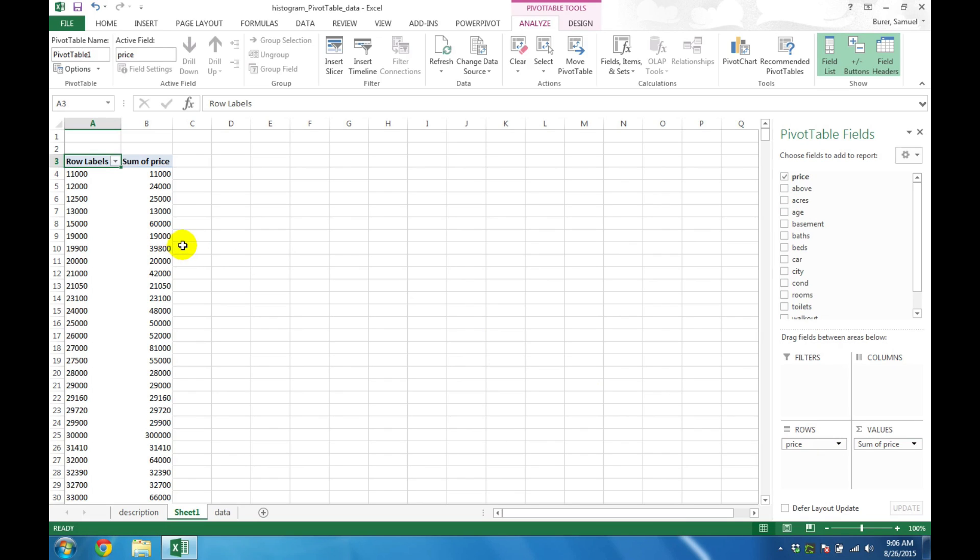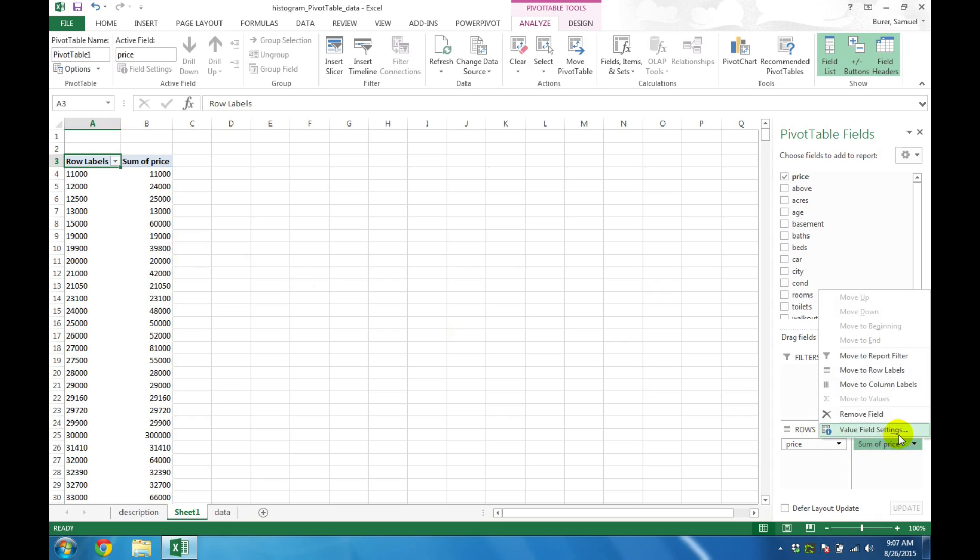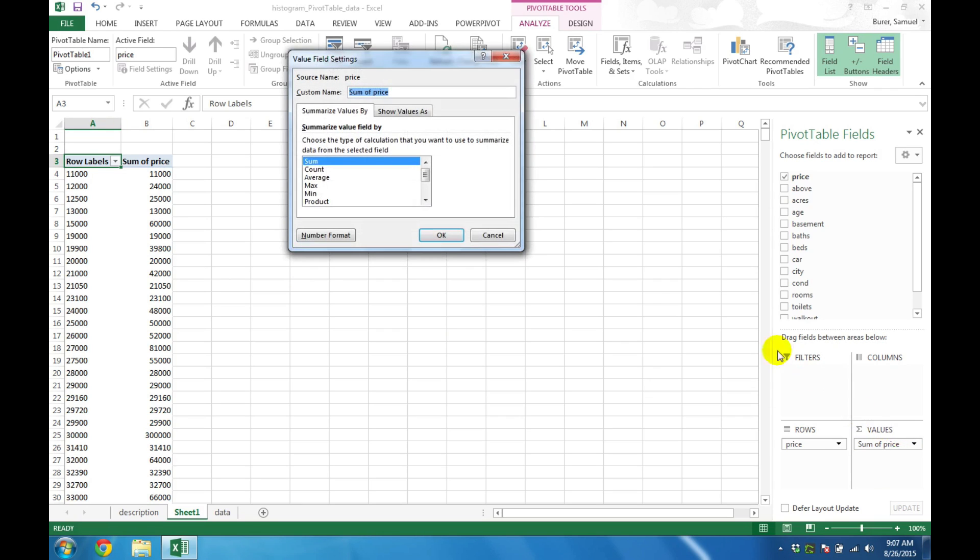However, we need to modify several items before we will have our histogram. The first modification is to make sure the PivotTable is counting the raw data. So click on the Value field in the bottom right and choose Value Field Settings. Then ensure that Count is chosen and click OK.